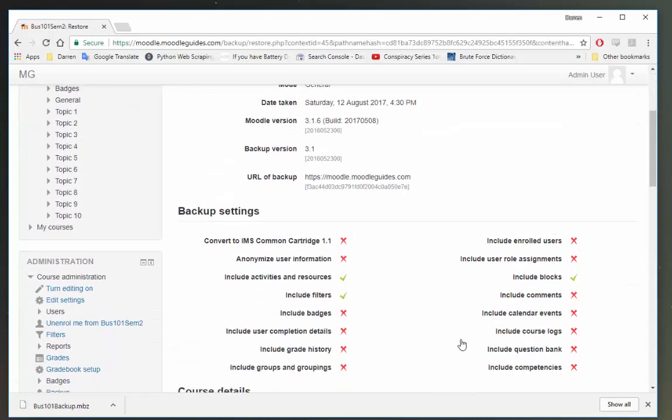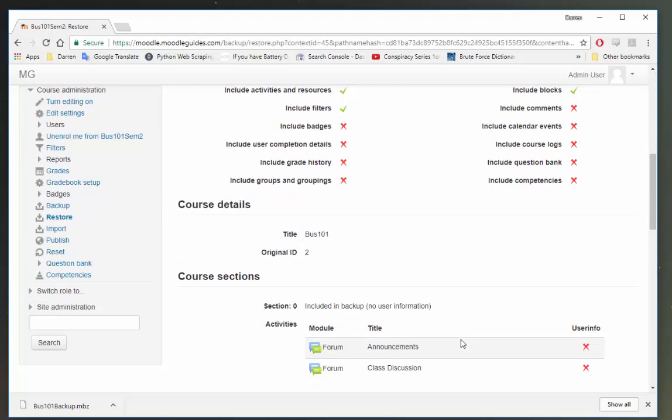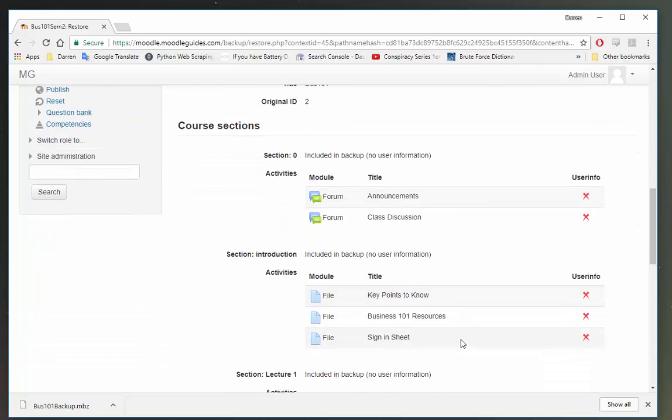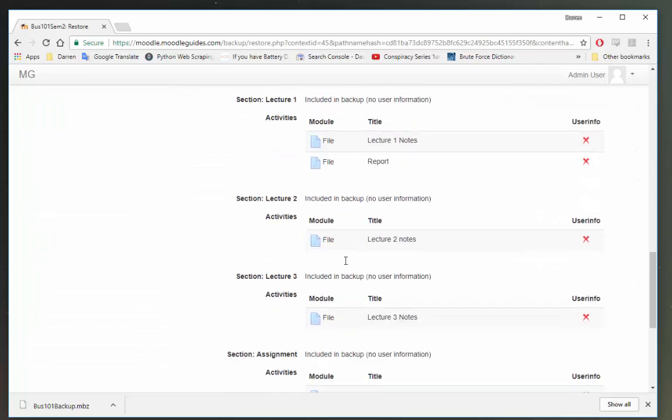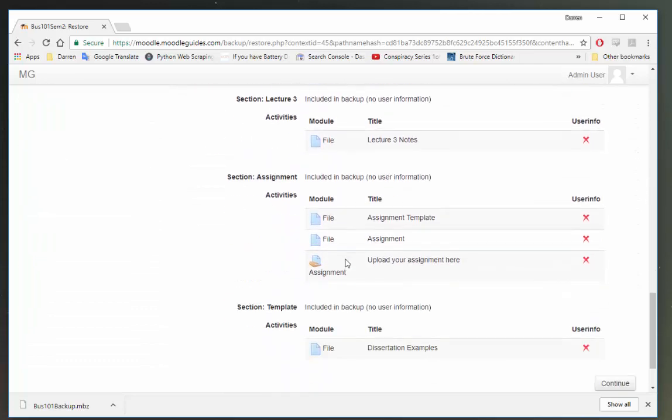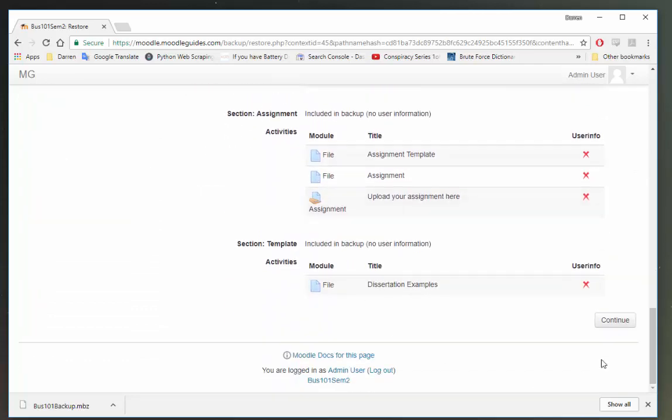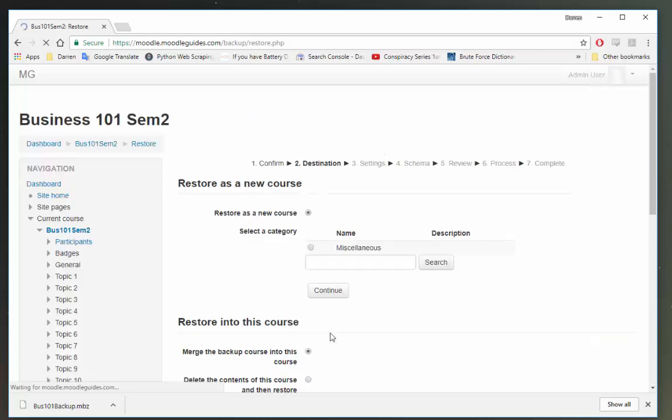Okay, let's have a look here. Perfect. And we can see these are the files that we previously backed up. So let's click continue here.